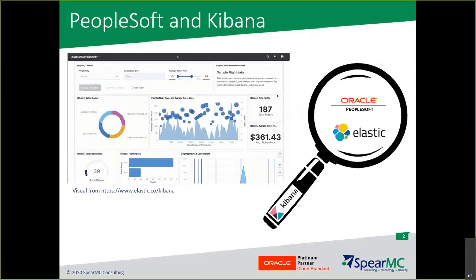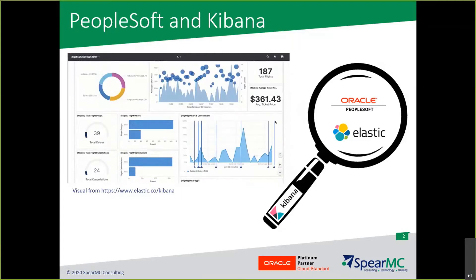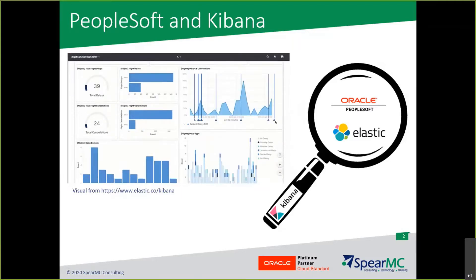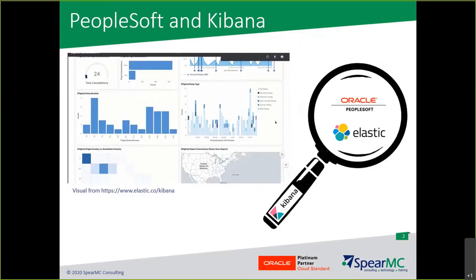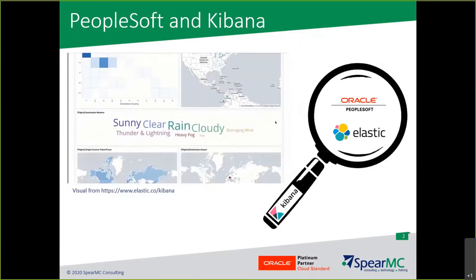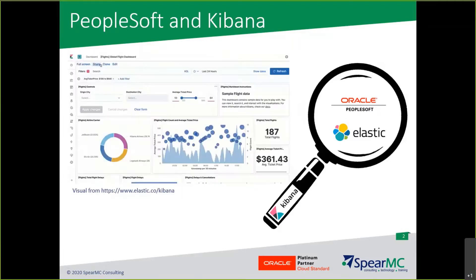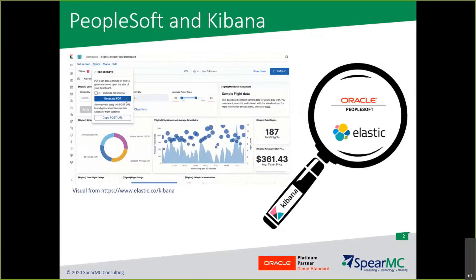As you build a dashboard or visualization, consider the following: Is the data easy to interpret? Who is my audience? What action can be taken on this information?